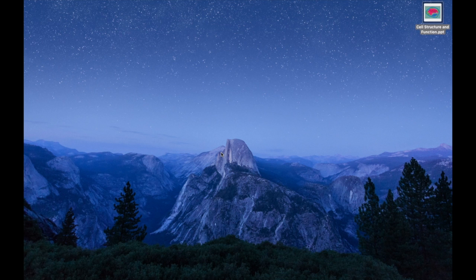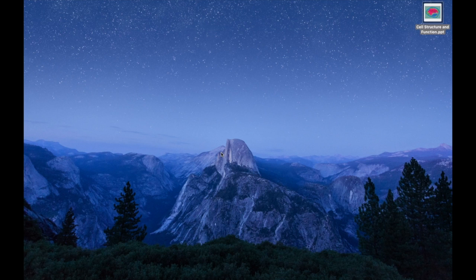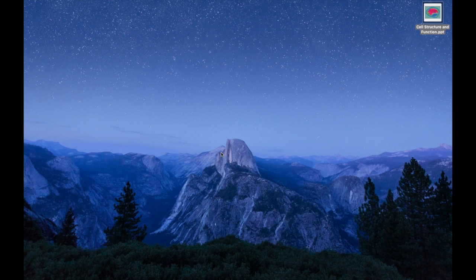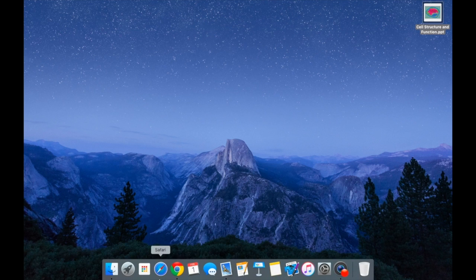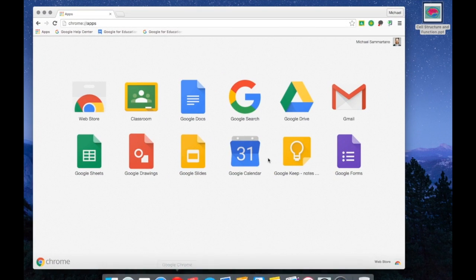On my desktop I have a simple PowerPoint file. My first task is to get this file uploaded to my Google Drive. Now there are a variety of ways to accomplish this, but the easiest and most straightforward is by simply launching your browser.